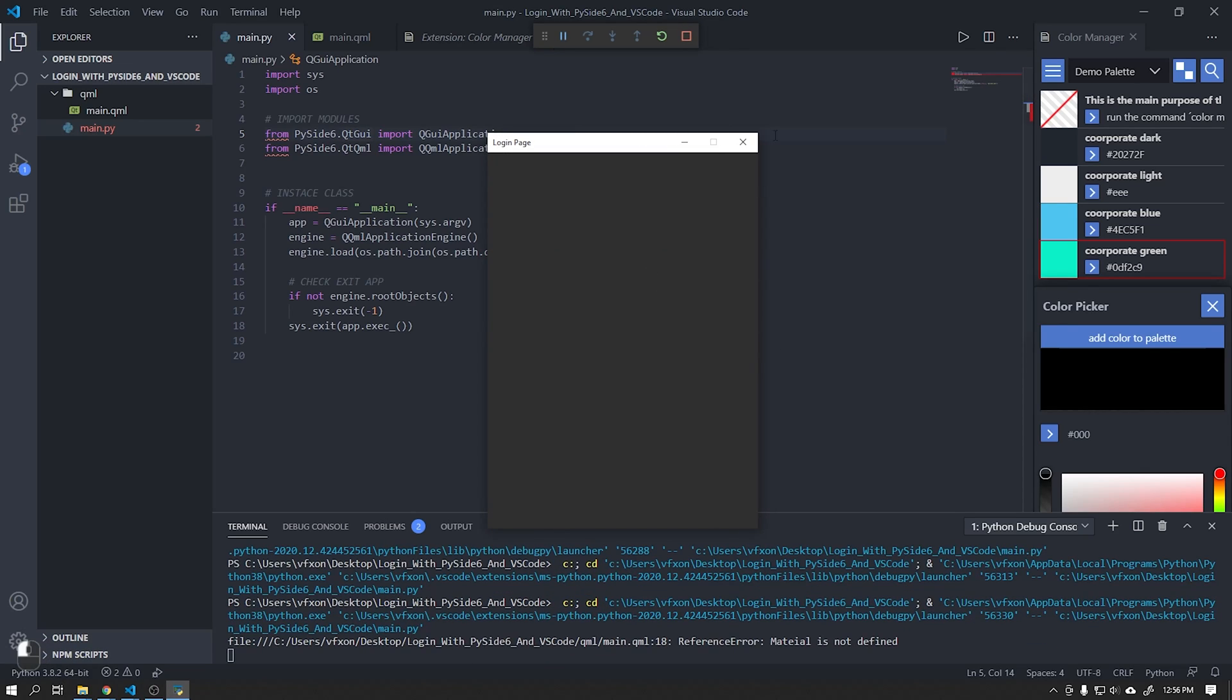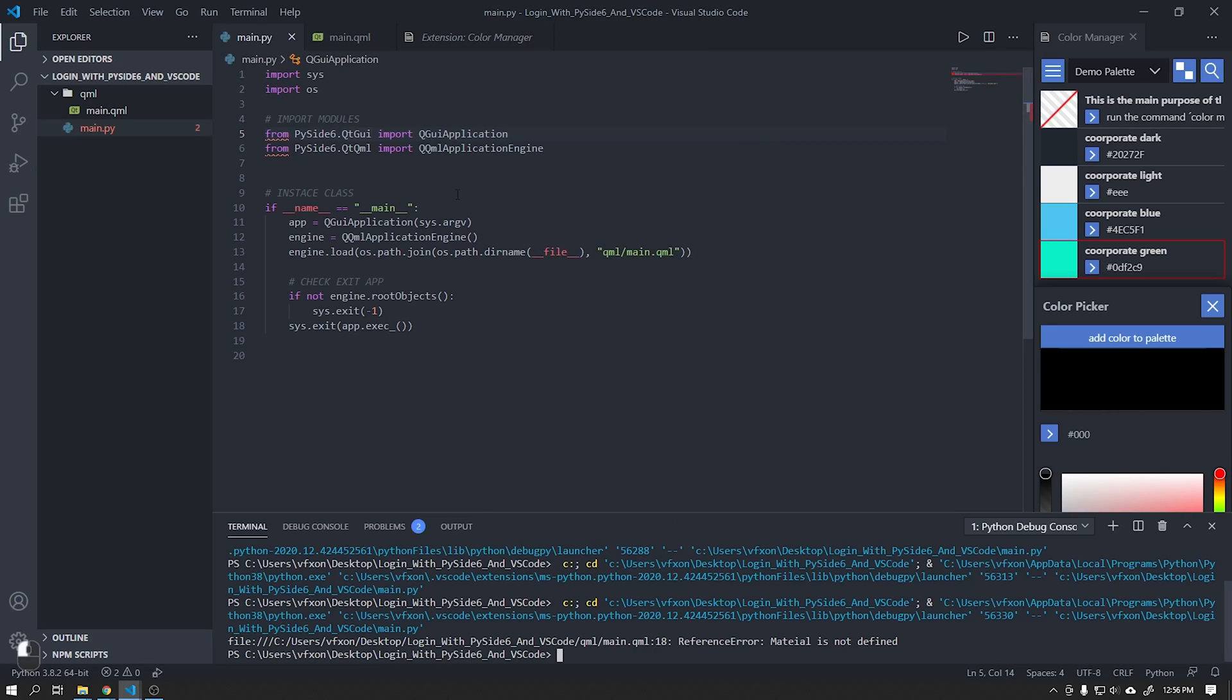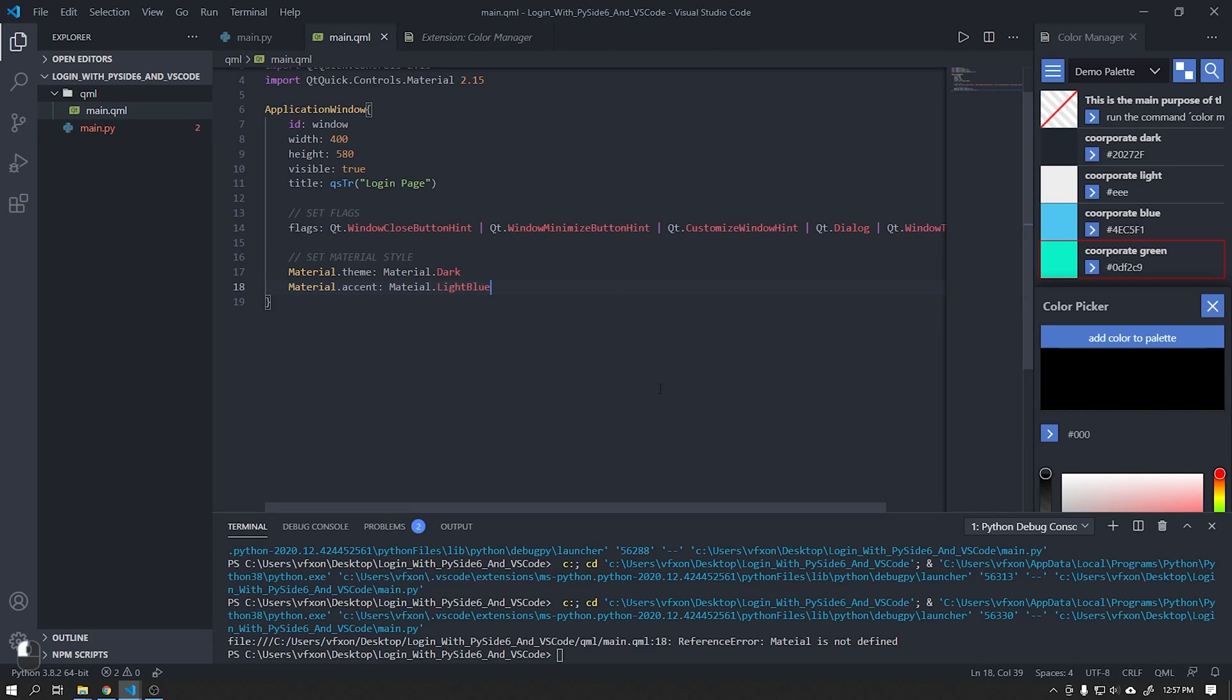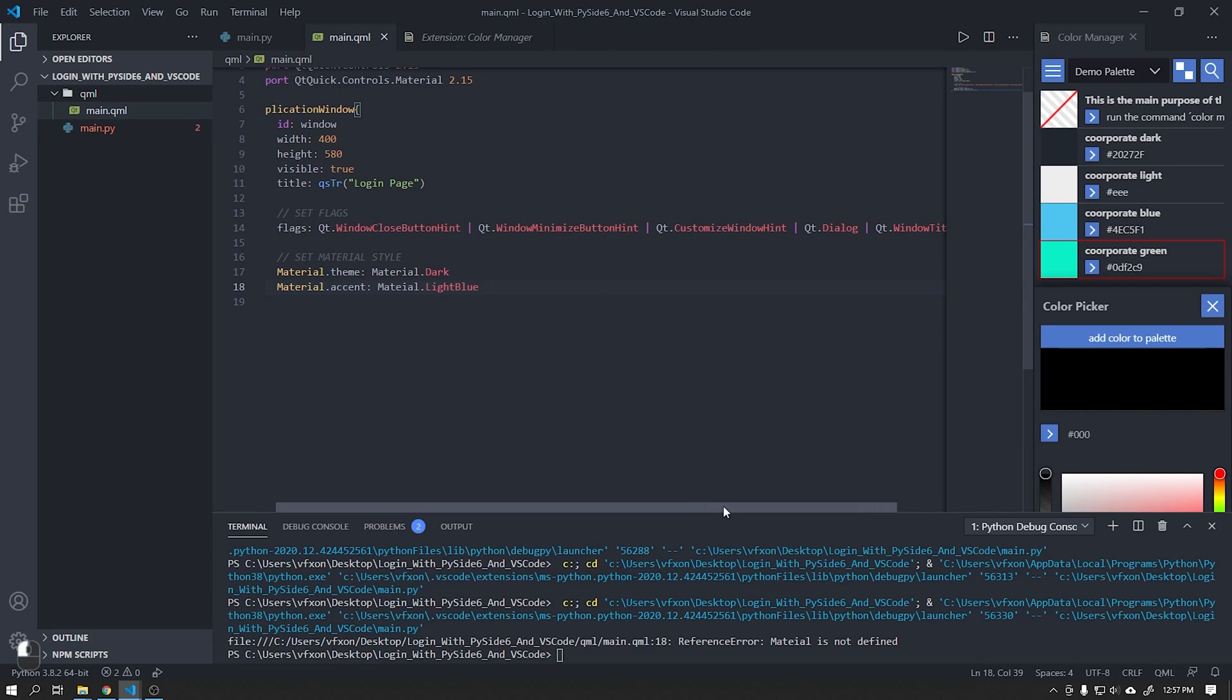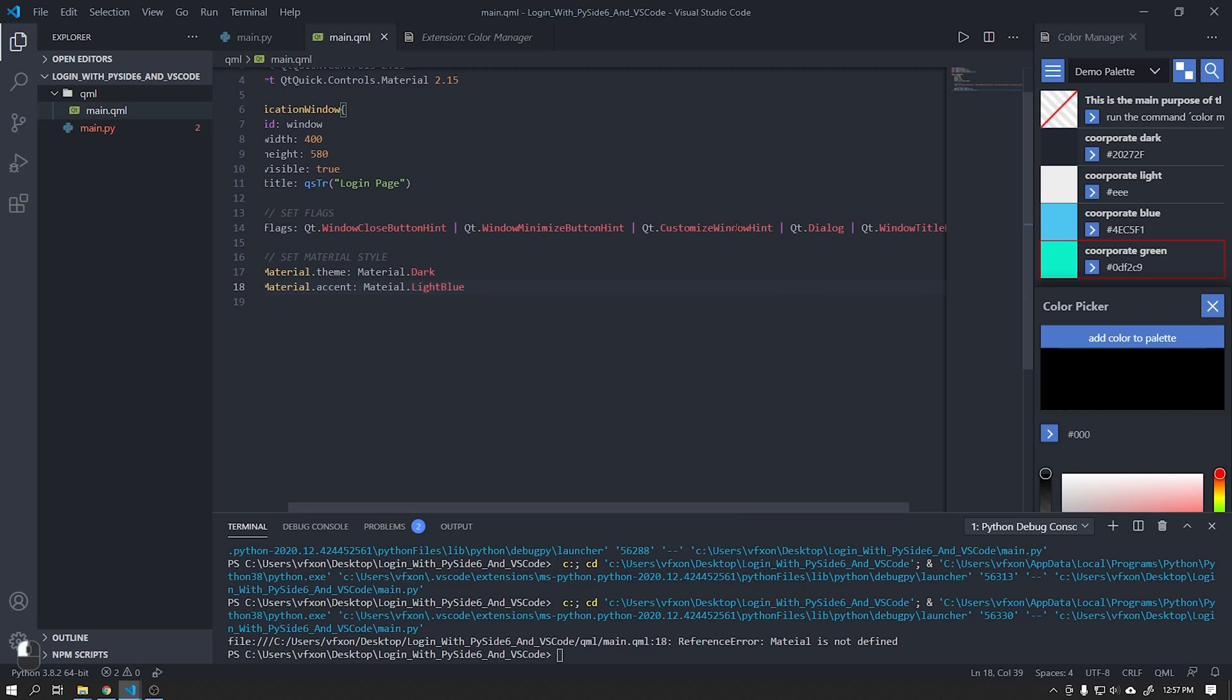If you want this window not to be resizable, just replace the Qt dialog with the following command shown in the video.